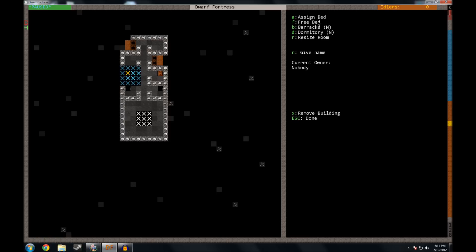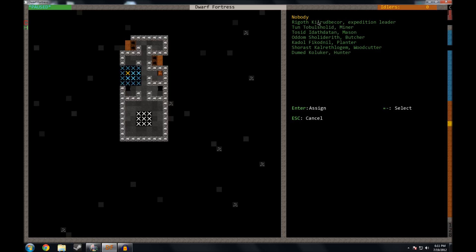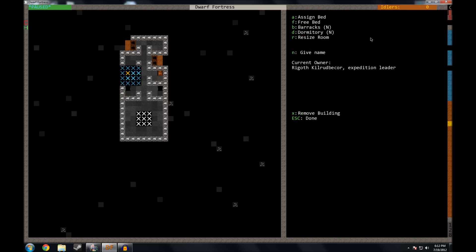You can assign it. If you press assign, it'll bring up a list of your dwarves. And just to show you, I will assign this first one. We'll give it to our expedition leader, who I believe, yes, is one of our miners. And so this is by pressing plus and minus, and I'll press enter to assign it to him. That is now his bedroom, or her bedroom. That might have been a female. I'm not sure.